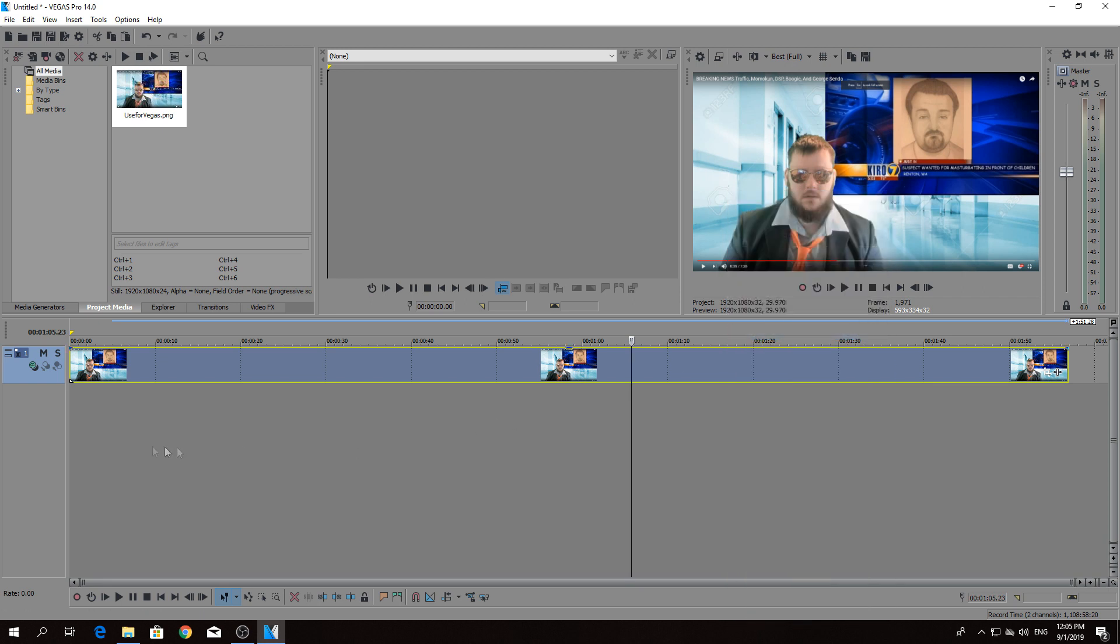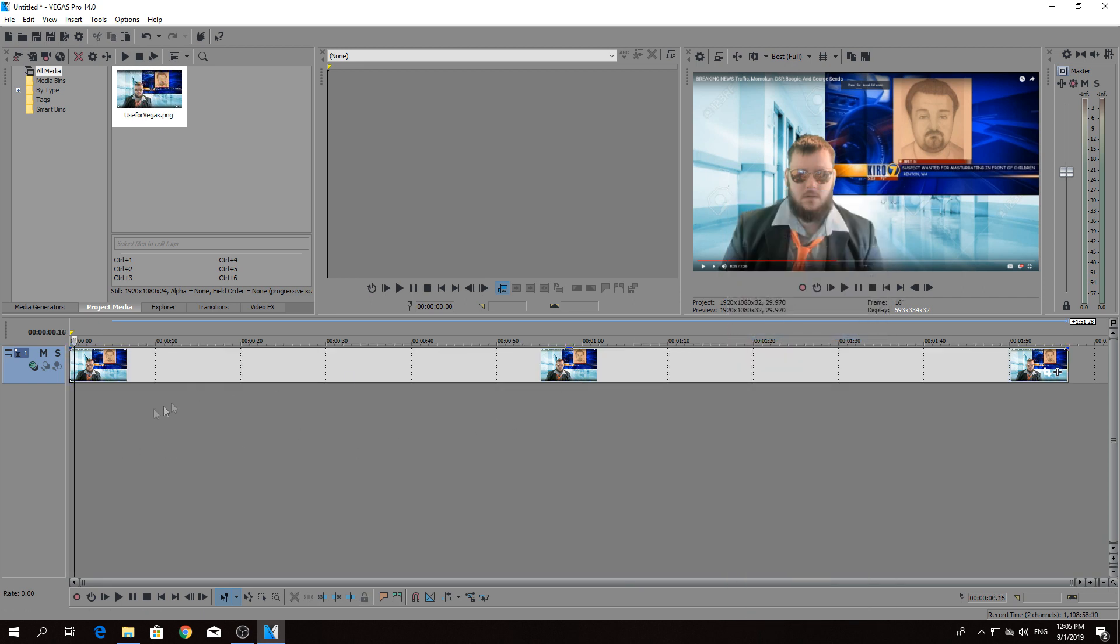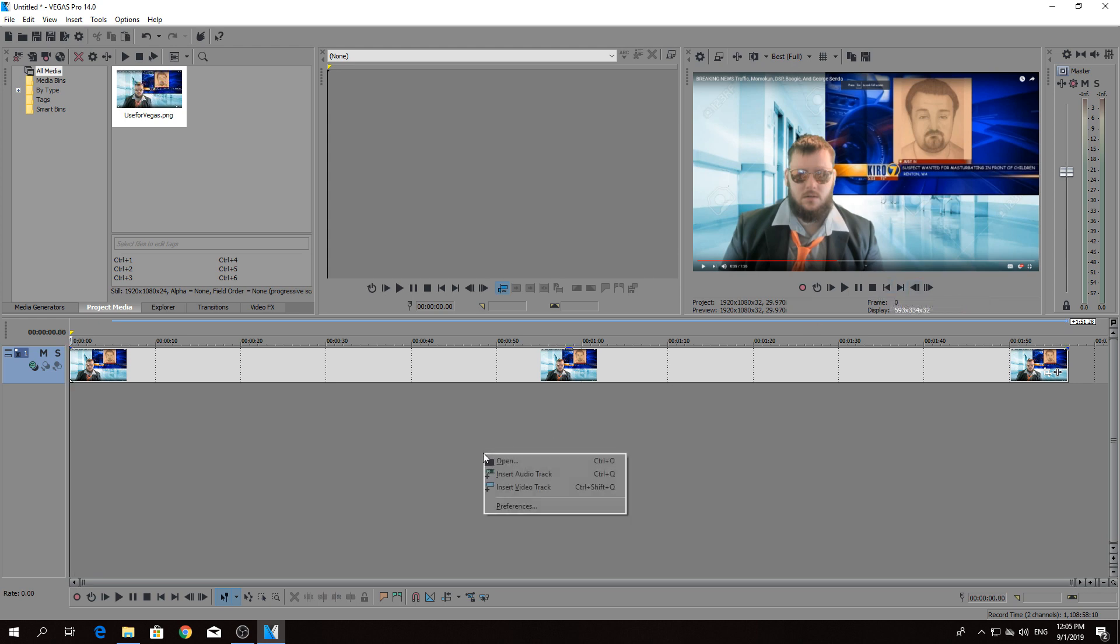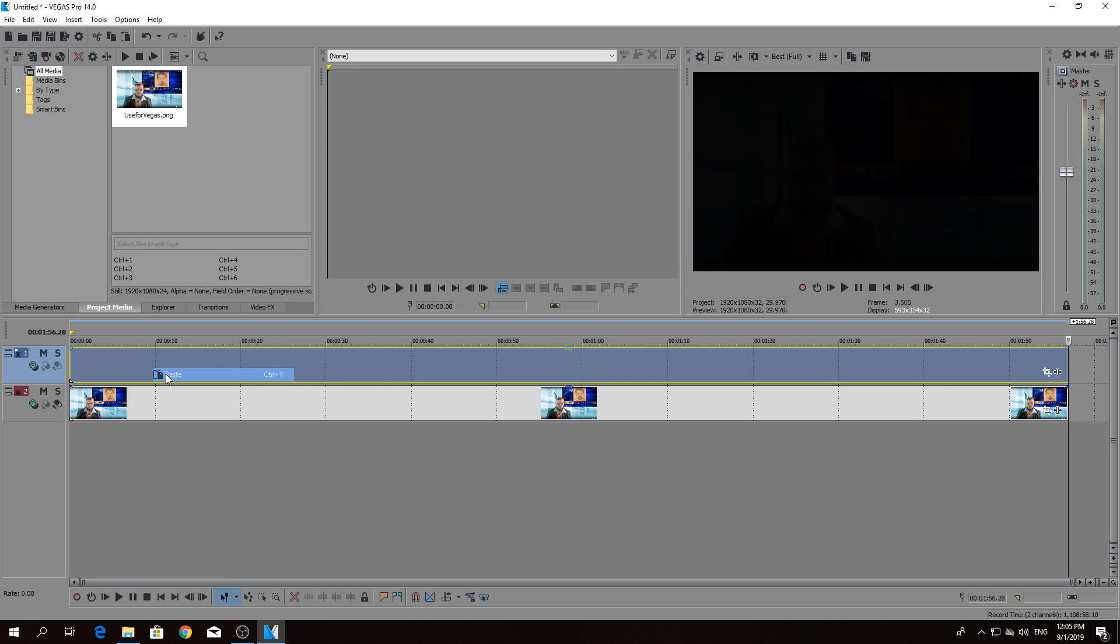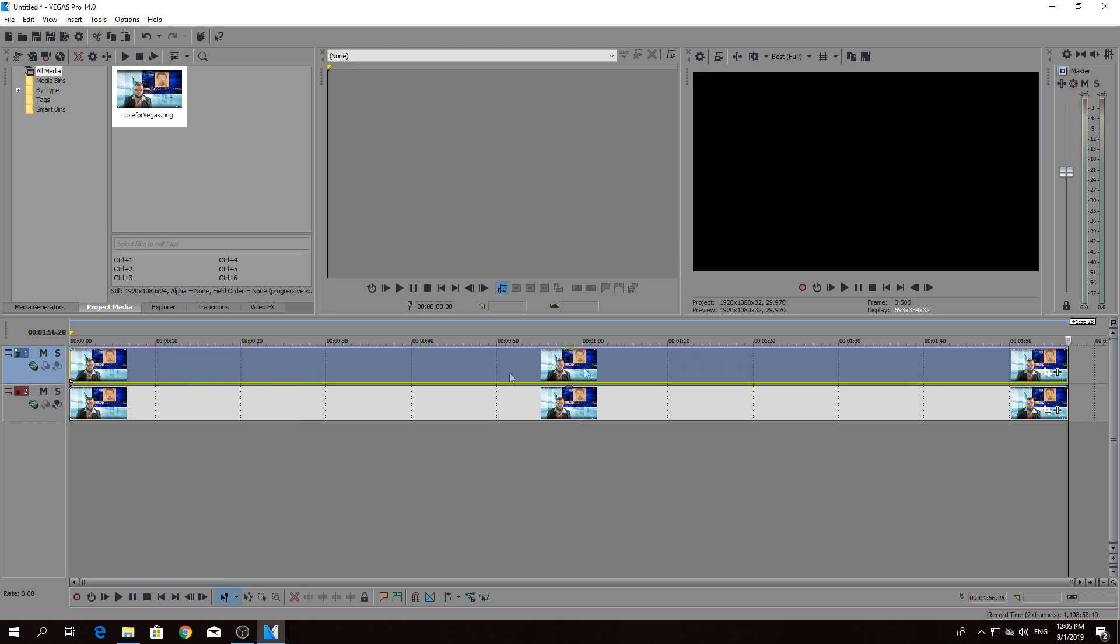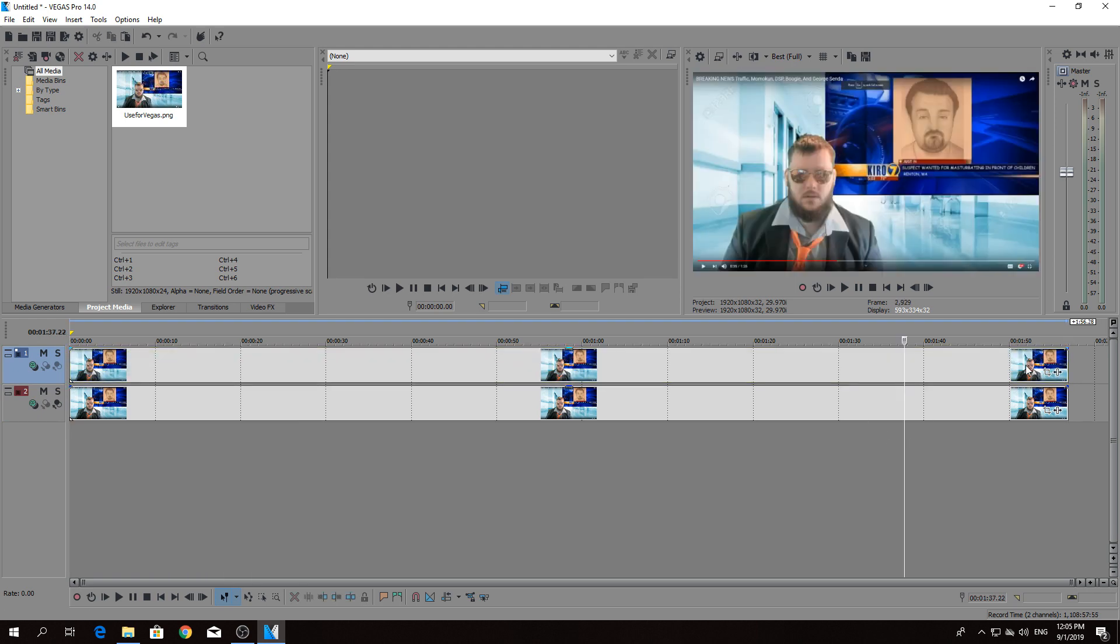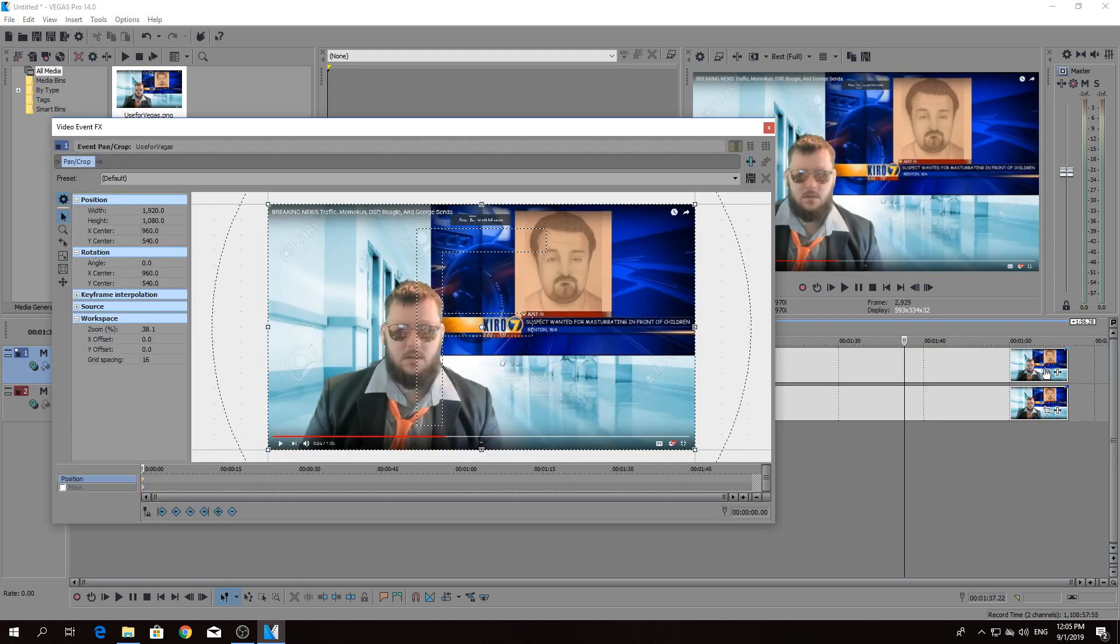First, copy, go to the start, drag that down, paste. Alright, now what you want to do is select mask.